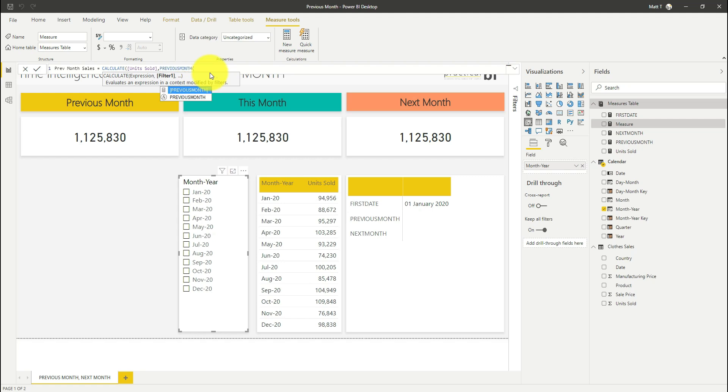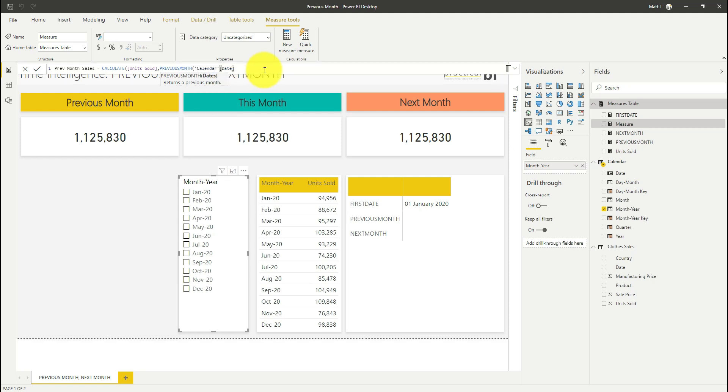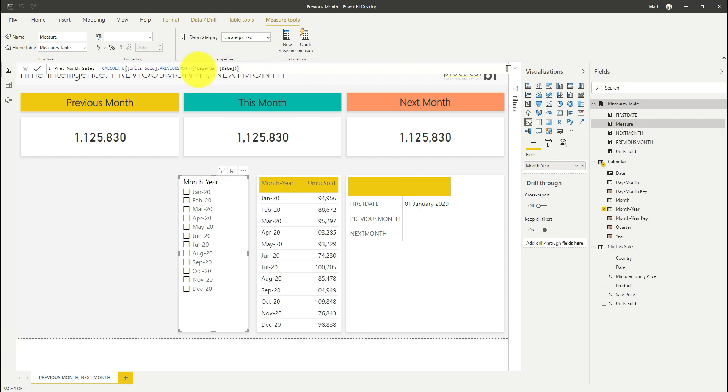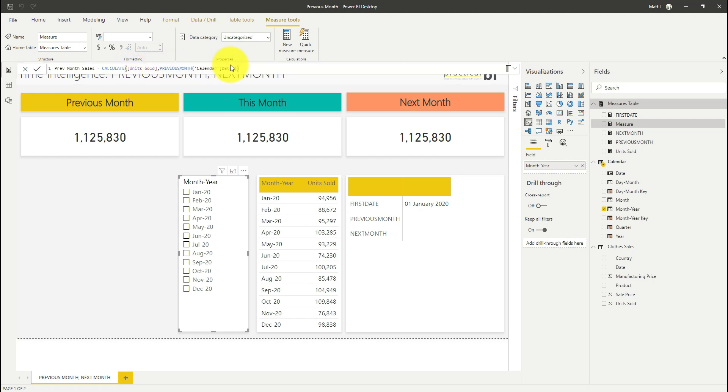And I'm going to just pass my date column in my calendar date table through to that function. Now what the previous month function does is it takes the first date in the selection, the first date in your date column effectively, and it says what's the month prior to that and create a table, a new table with a single column that has all the dates in that previous month. So what we're saying is create a table with all dates in the previous month and sum the units sold for all dates in that table.